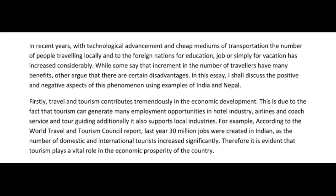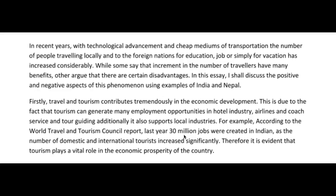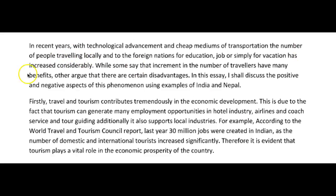Hello there, Robina. Okay, let's see. So, in recent years, with technological advancements and cheap mediums of transportation, the number of people travelling locally has increased considerably. Here, I just said the number of people travelling has increased considerably.